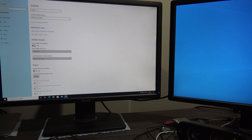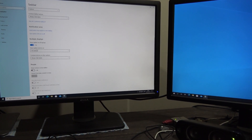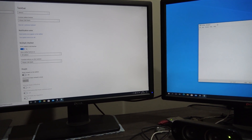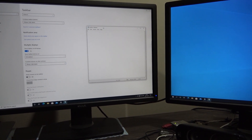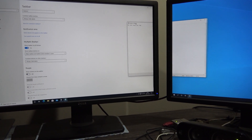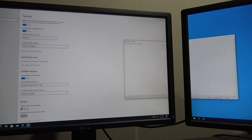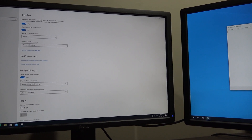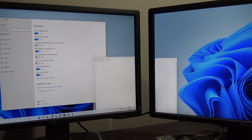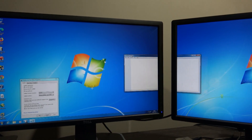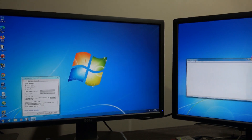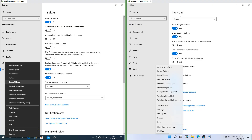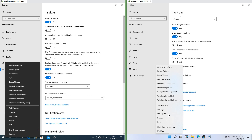In Windows 10 you can have the taskbar show on multiple displays and choose whether to have programs show on all taskbars, the main taskbar and the taskbar where the window is open, or only on the taskbar where the window is open. In Windows 11 the taskbar is only on the main display, like in Windows 7. In Windows 10 the menu you get when you right-click the start button or press Windows key+X is solid and has square corners; in Windows 11 it is frosted glass and has round corners.